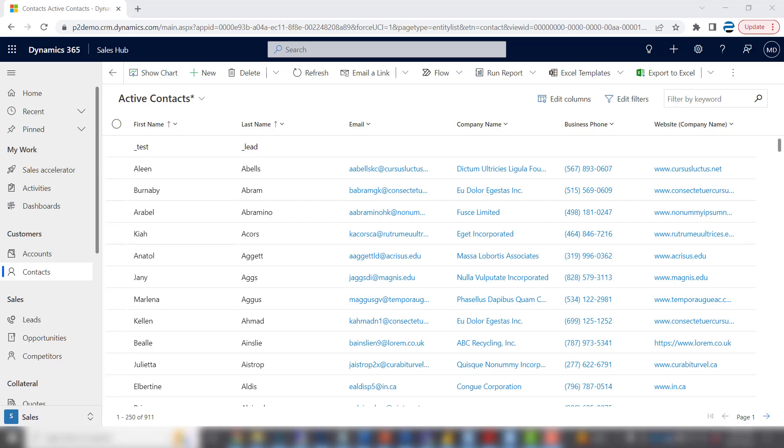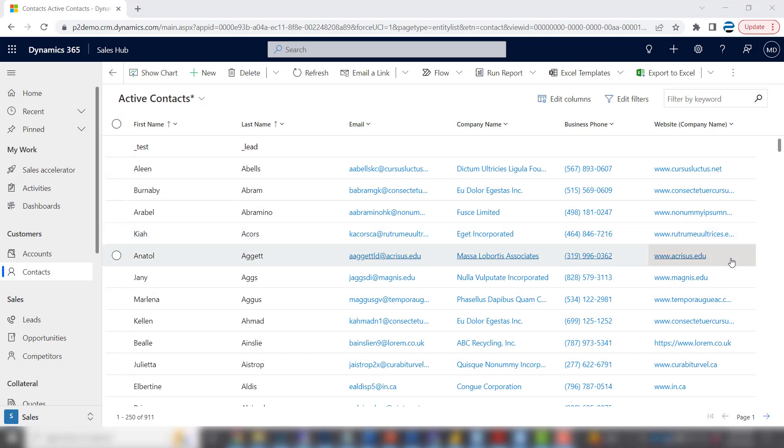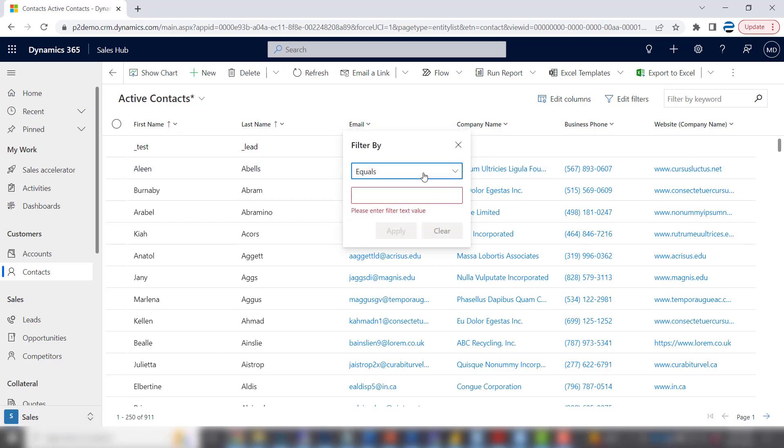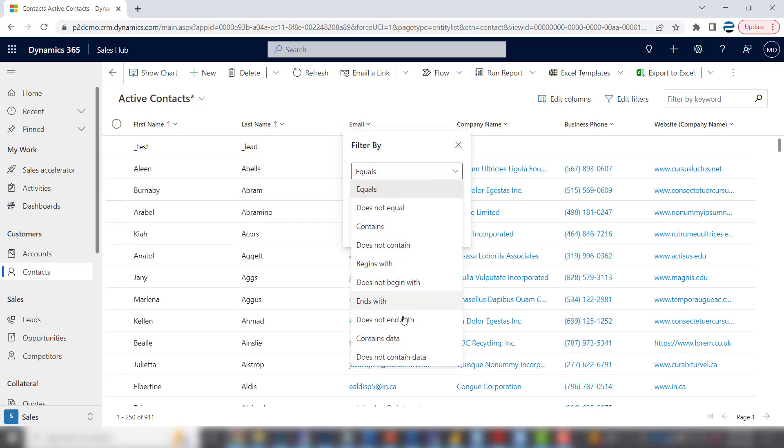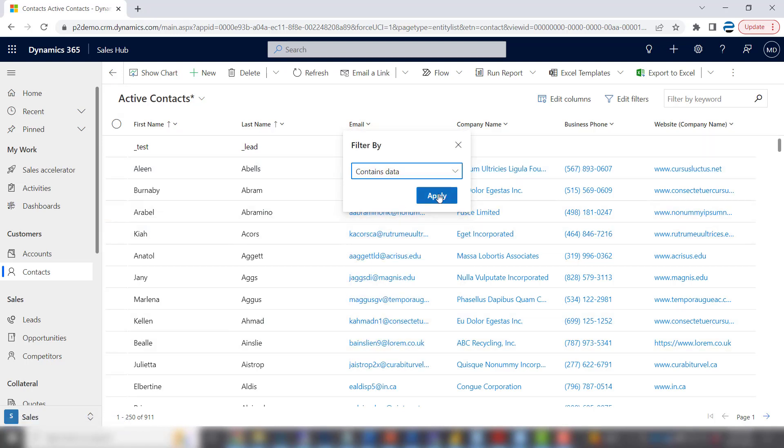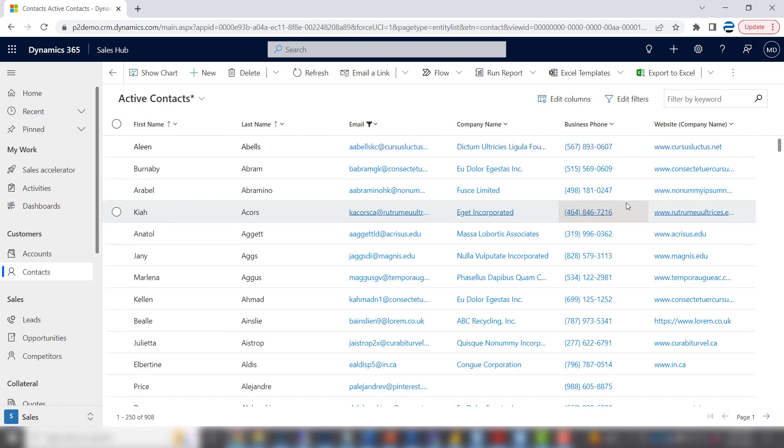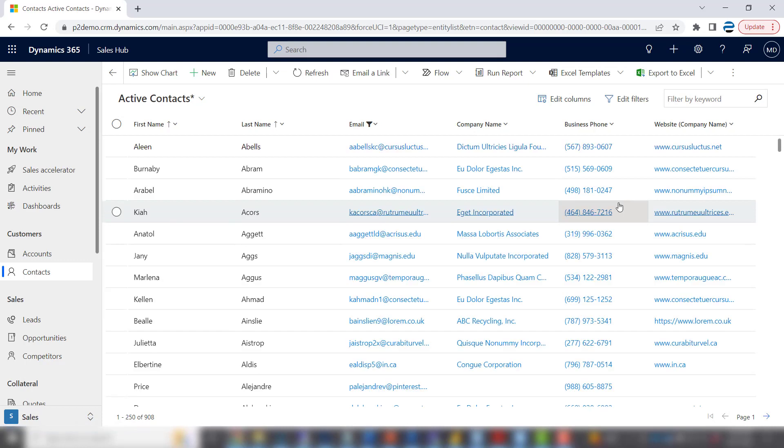The simplest way is to do it with the columns. So let's say you want to see all the names that have an email address. Go to the email column and filter where the email contains data. We have it on most of these contacts. So out of the 911 we started with, 908 have an email address.